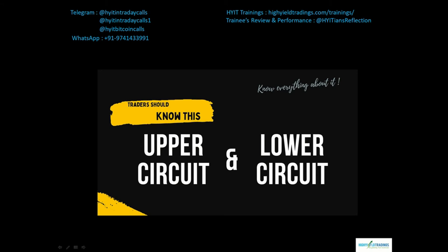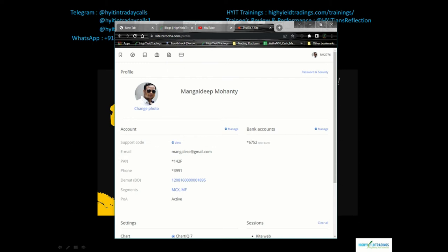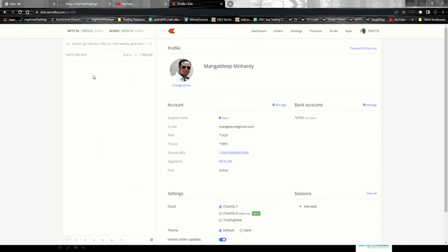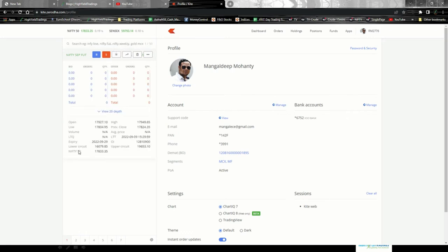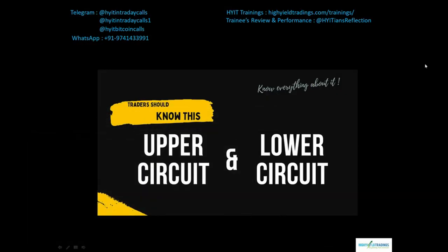Before we go deeper, let me quickly show you where to find upper and lower circuit information. On the Zerodha Kite platform, whenever you add an index or any stock and click the 'Market Depth' button on the lower side of the panel, you will see the lower circuit and the upper circuit values. That's it — as simple as that.